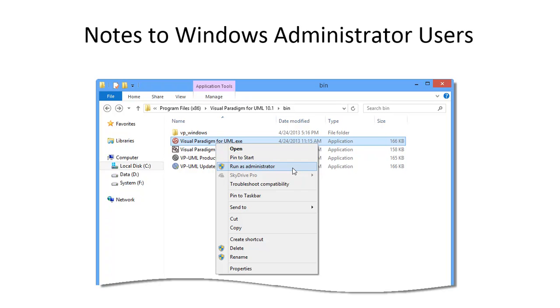Memory adjustment is pretty straightforward. But before we start, here is a quick note to those Windows Administrator users. If you're using Windows and have the UAC User Account Control option turned on, please run your Visual Paradigm modeling tool as administrator.